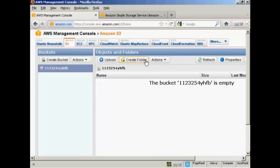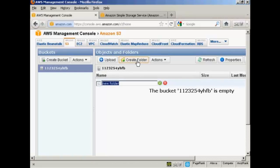If I want to create a folder within the bucket, like a sort of sub-folder, all I have to do is click here on this button that says Create Folder. It's got New Folder, and let's call this Photos.